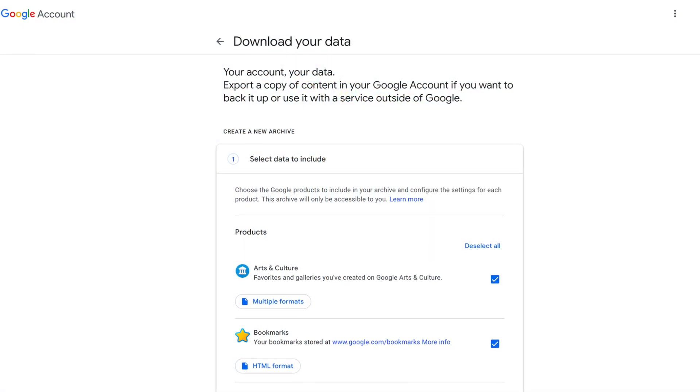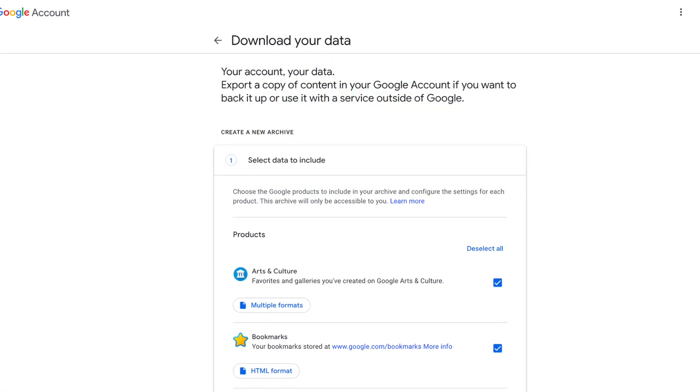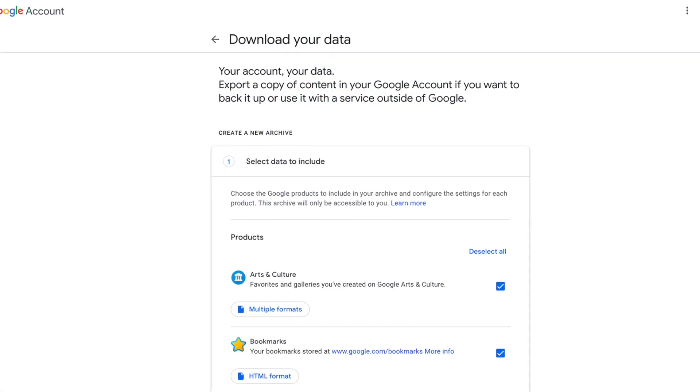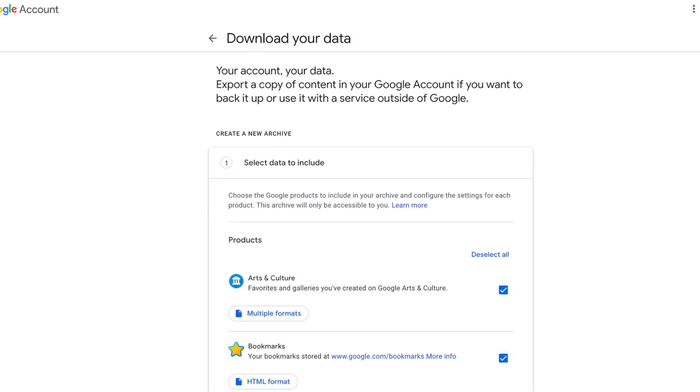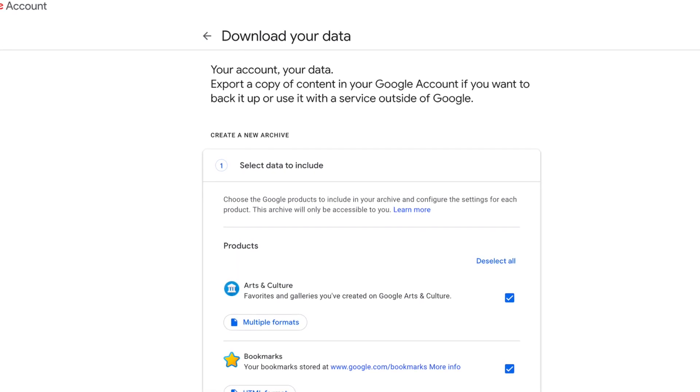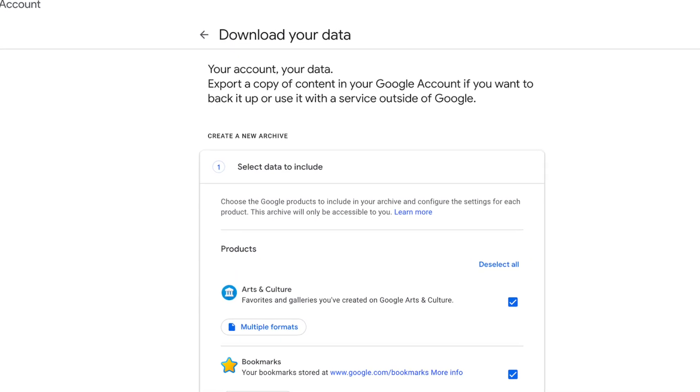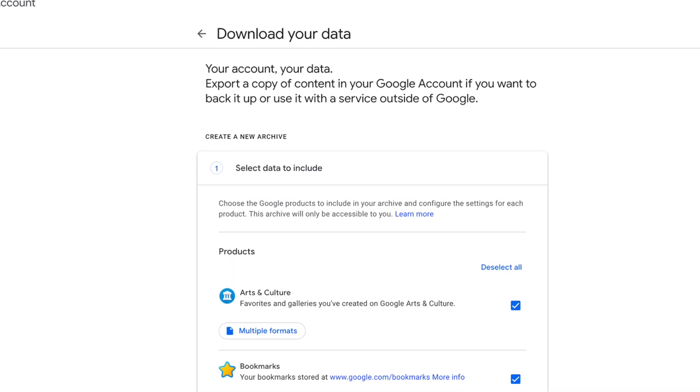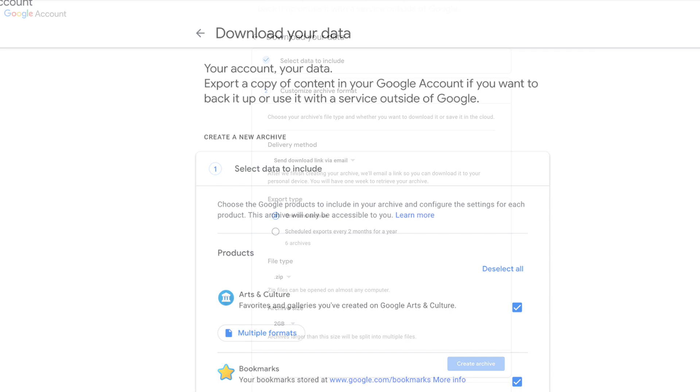Begin by visiting takeout.google.com. After signing in, you can select what Google products you'd like to download information from. If you want a full download, ensure that every product is selected.